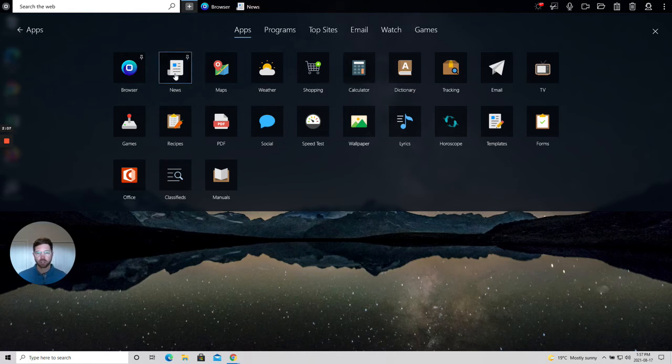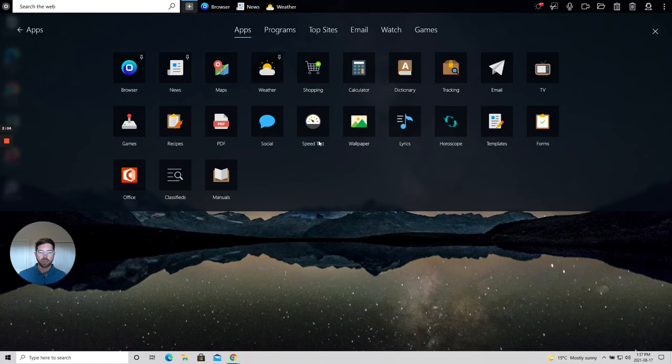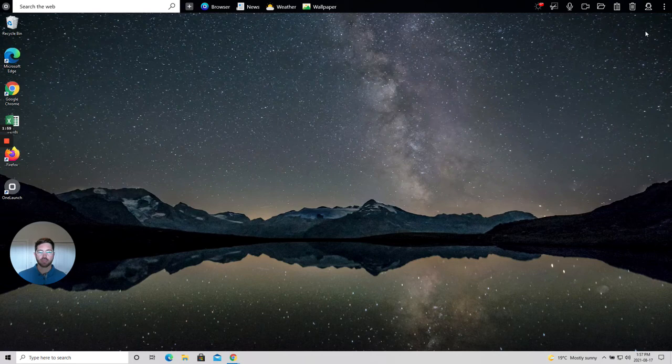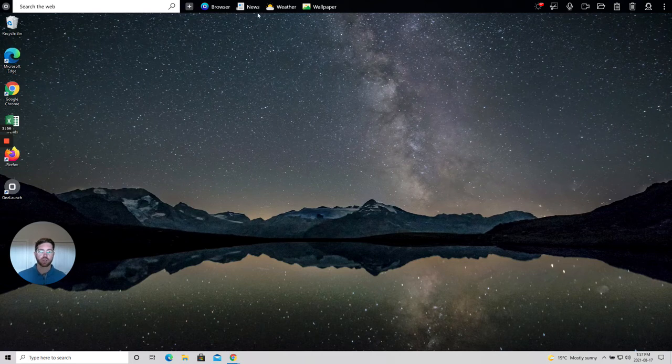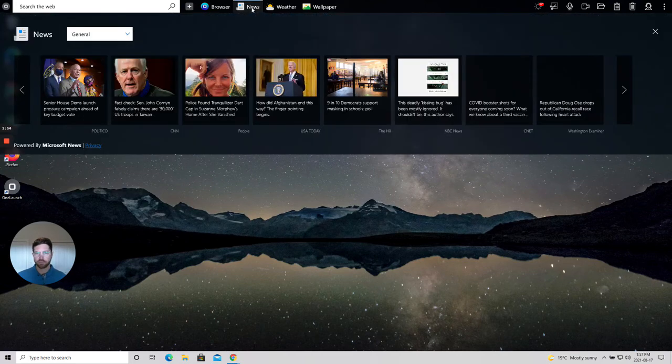Maybe you want to stay up on the news, stay up on the weather, and you really like updating your wallpaper weekly. So maybe those are the three apps that you choose to populate and pin to your OneLaunch dock to make it your own.